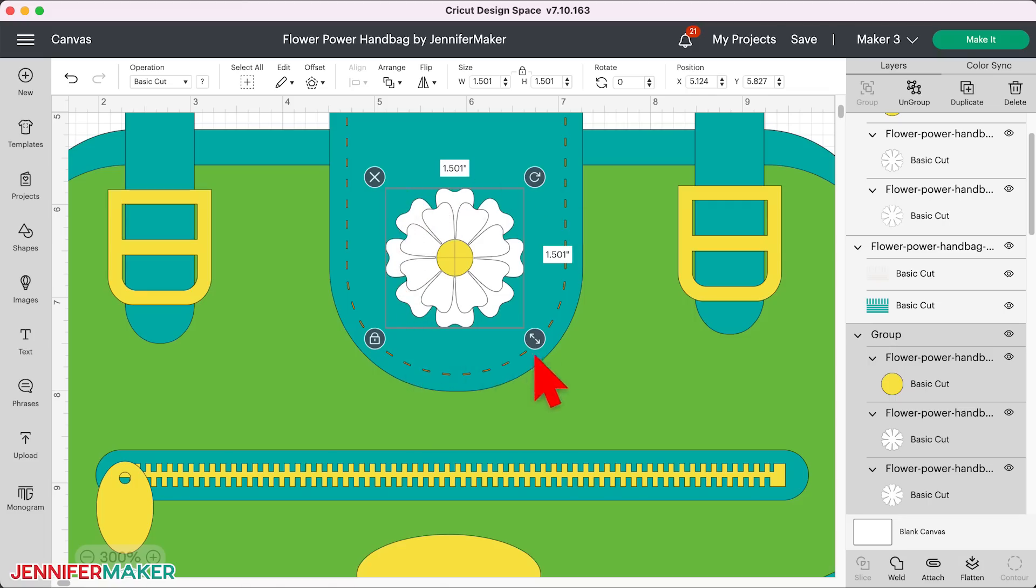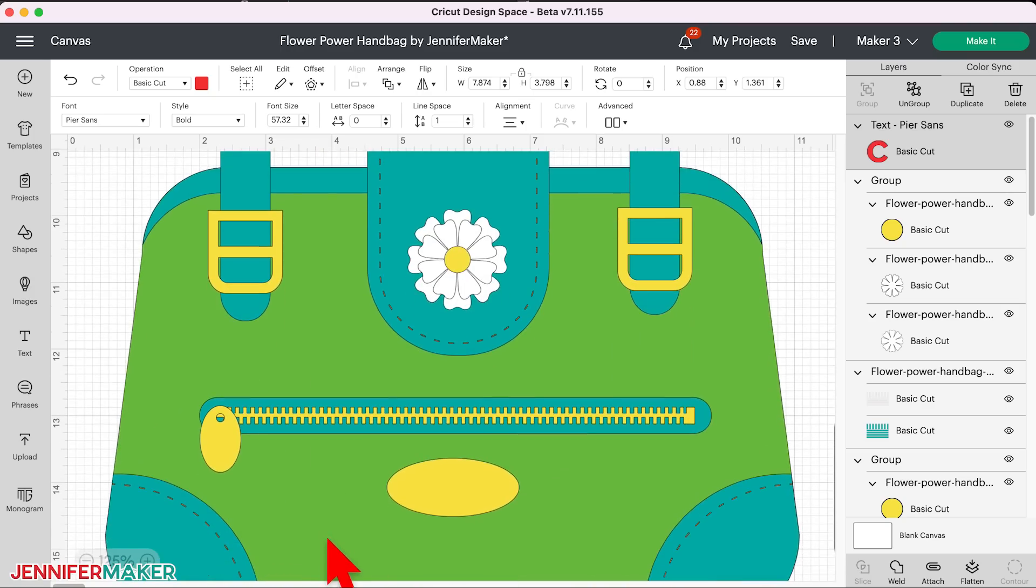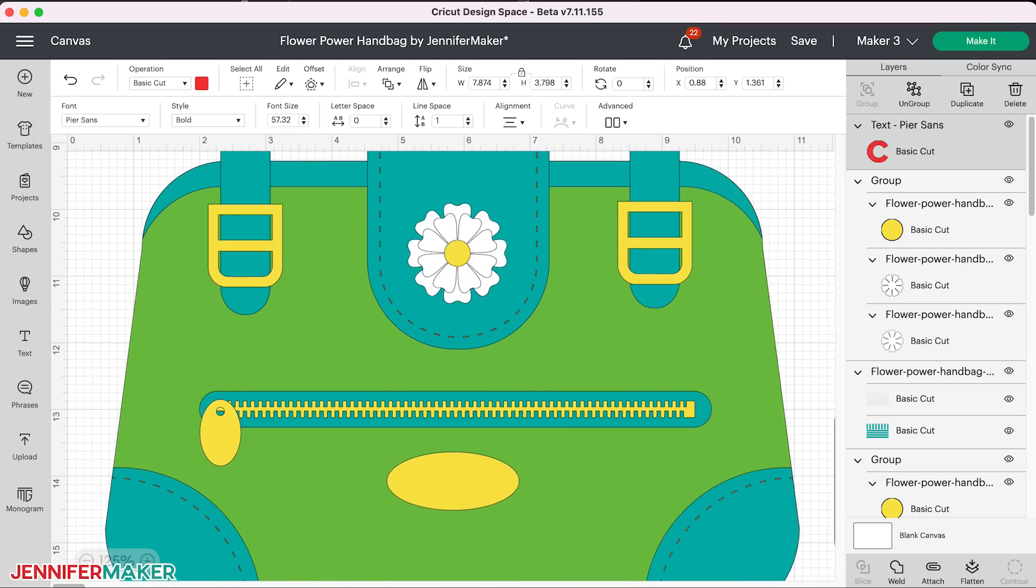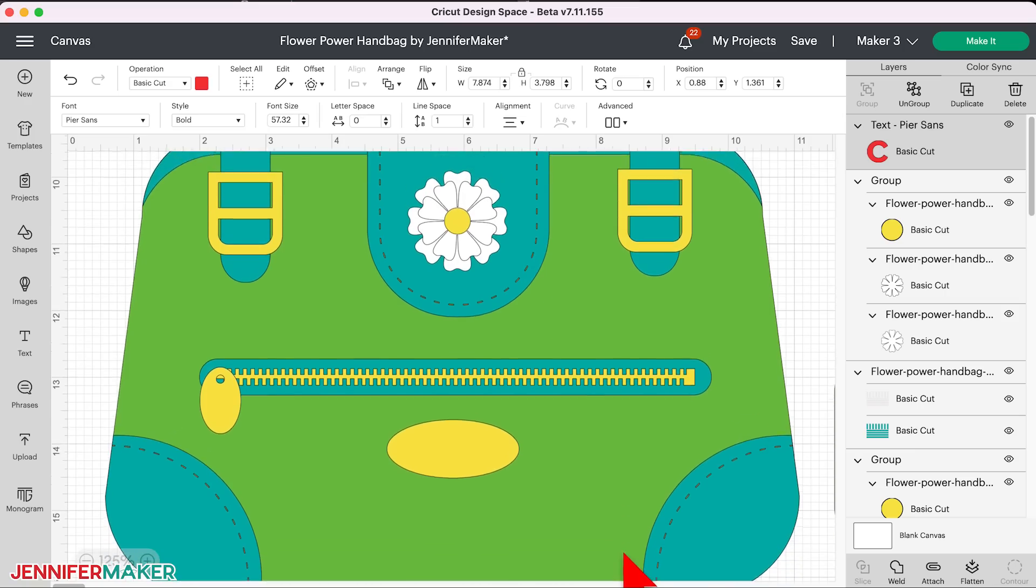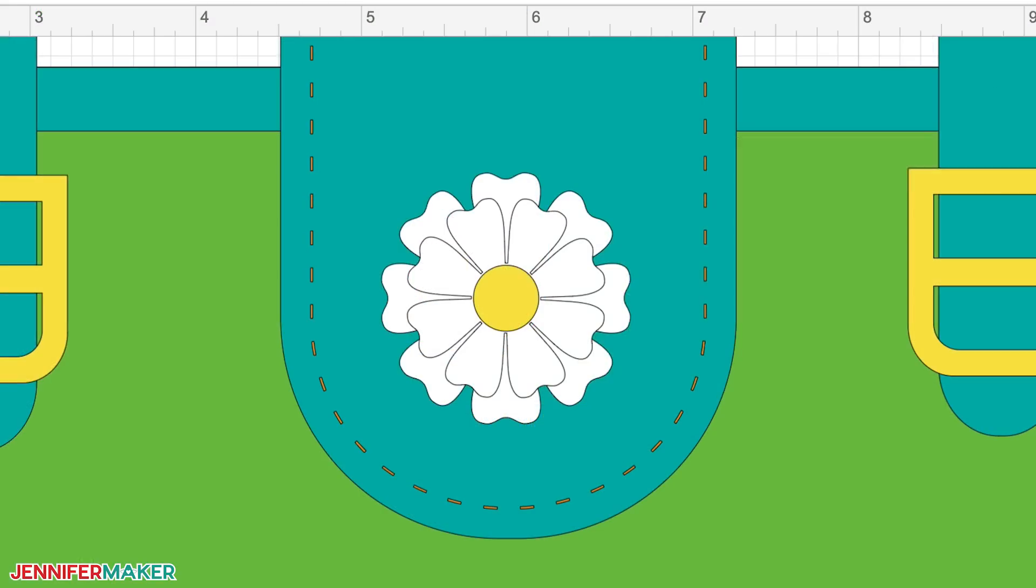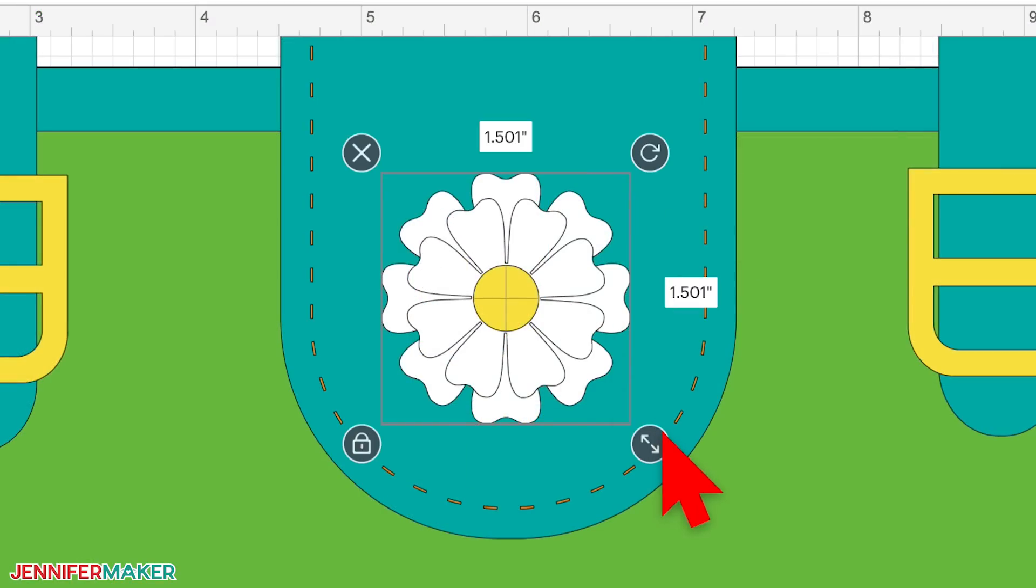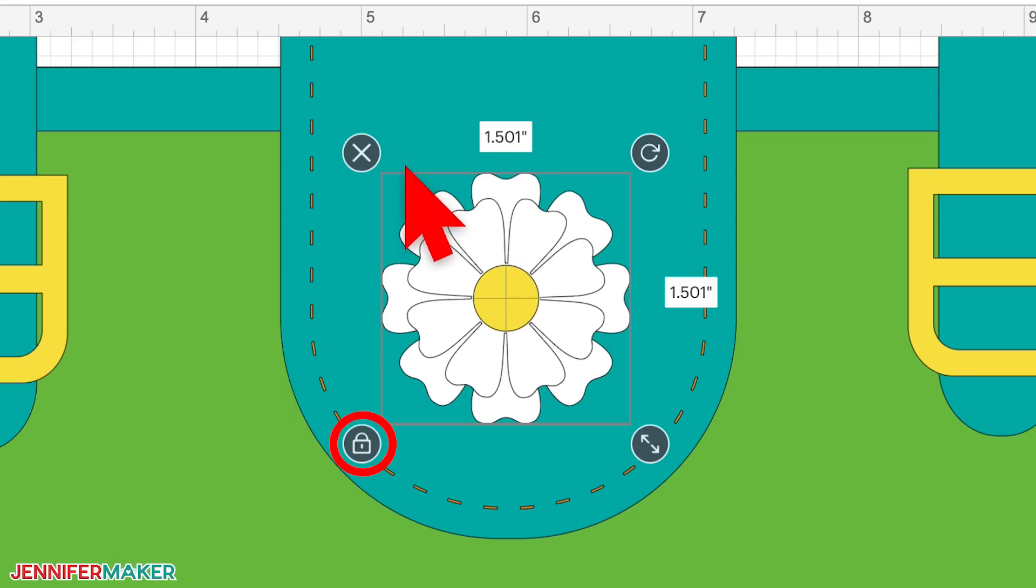For example, this weekend's tutorial is all about my paper handbag designs, and I recorded the tutorial video before these changes happened. When I click on the flower design for this project, and we'll get in nice and close here, you can see four icons appear in the four corners. The resize icon, rotate icon, the delete icon, and the lock icon.